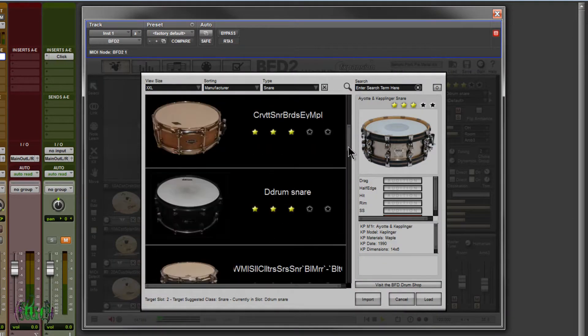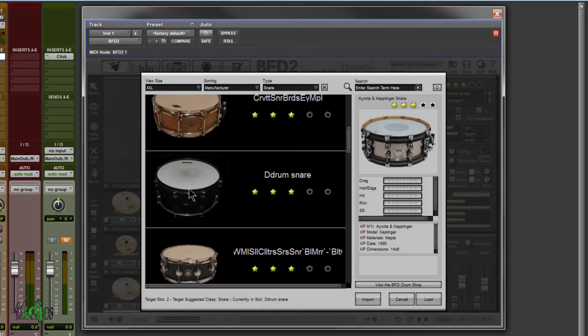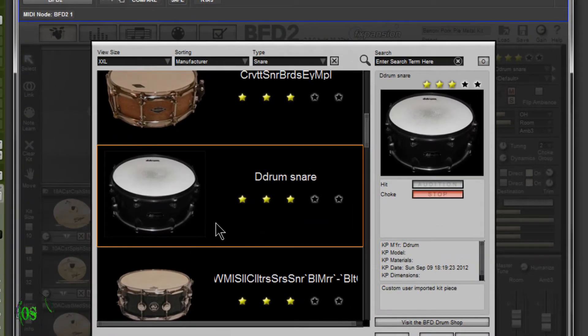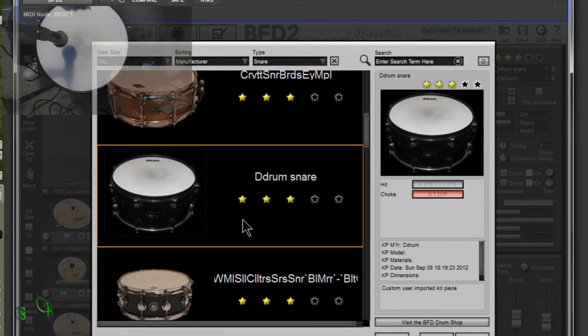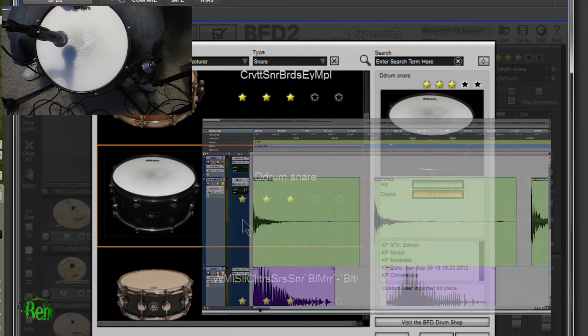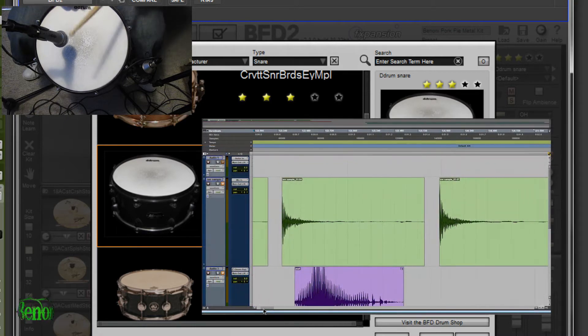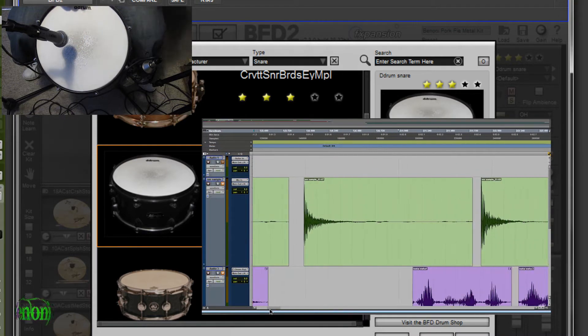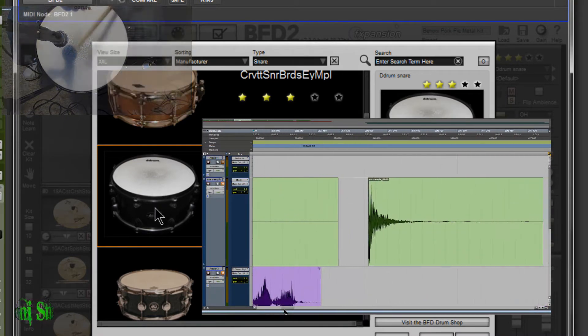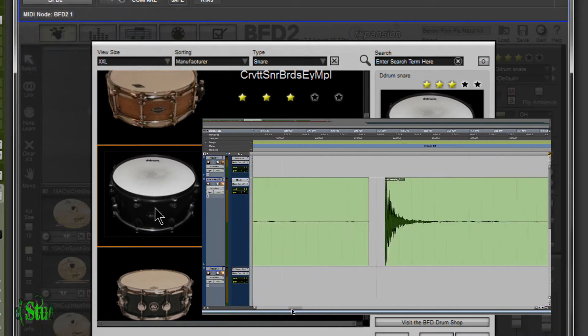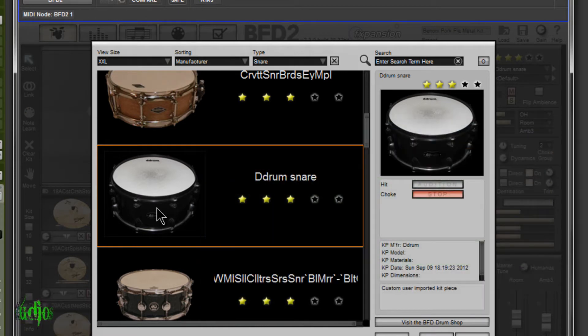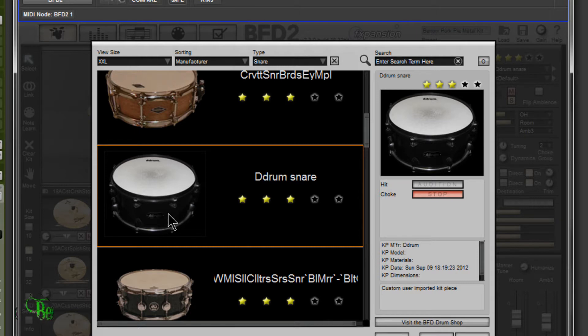So let's take a look at the snare here. Here's our D-drum snare that I imported into BFD2. First I recorded me hitting the snare, sliced that up, cut it into a sample, imported it into BFD2. Then I took a picture of the drum, edited it down to the necessary size, and imported that as well. So not only can you import samples, you can import pictures as well. That's really cool.